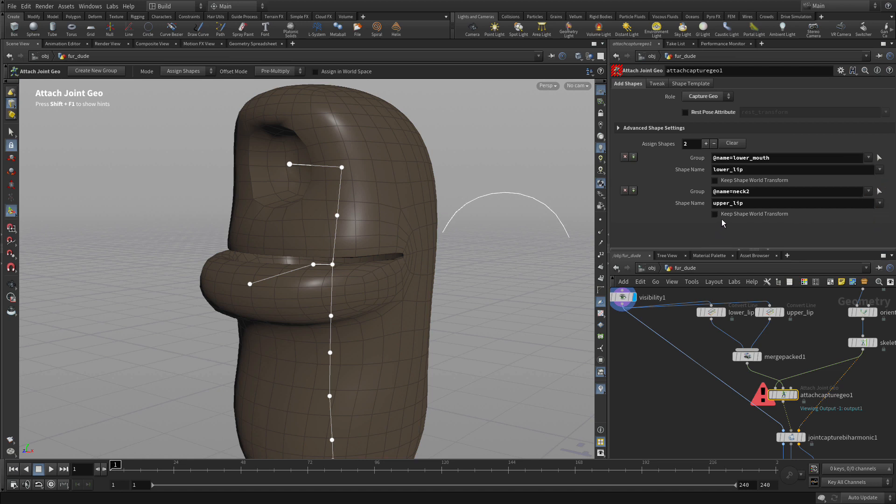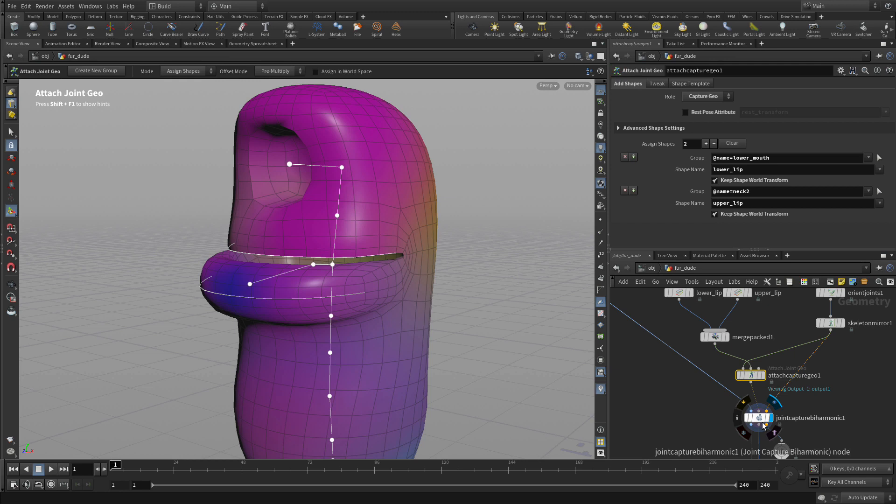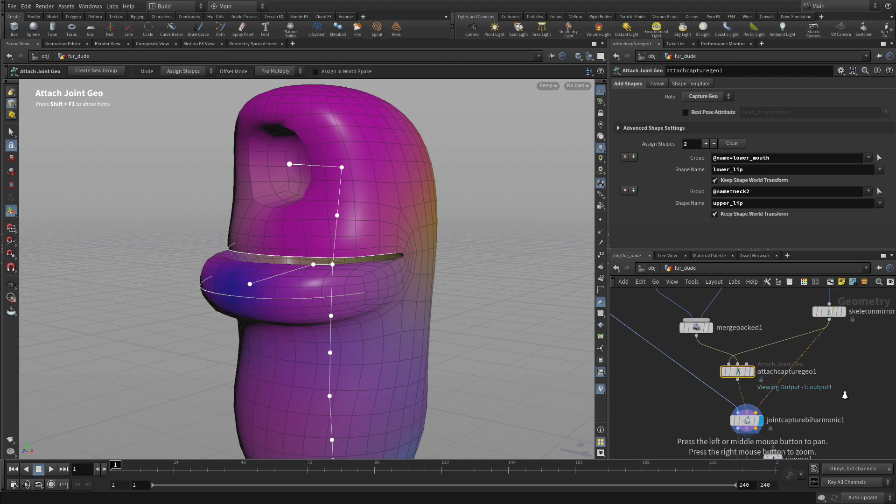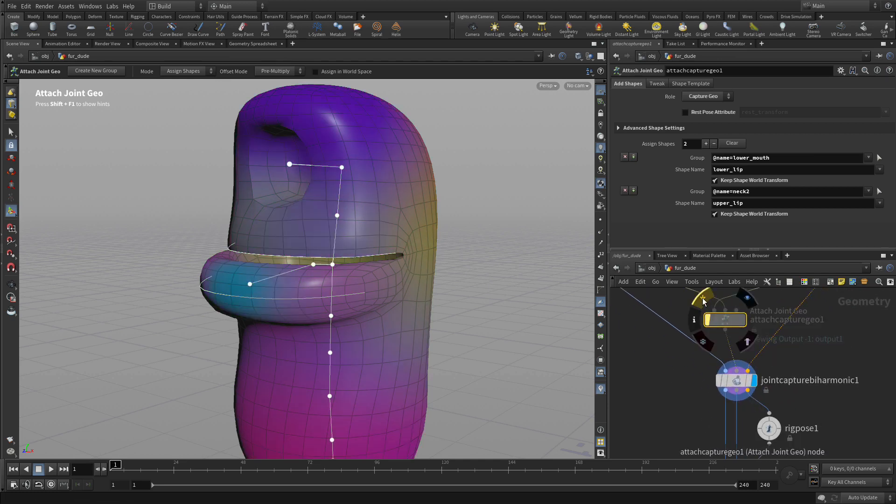Now we need to turn on keep world transform and now when we set up the display here you'll get a different result because we have done that capturing.